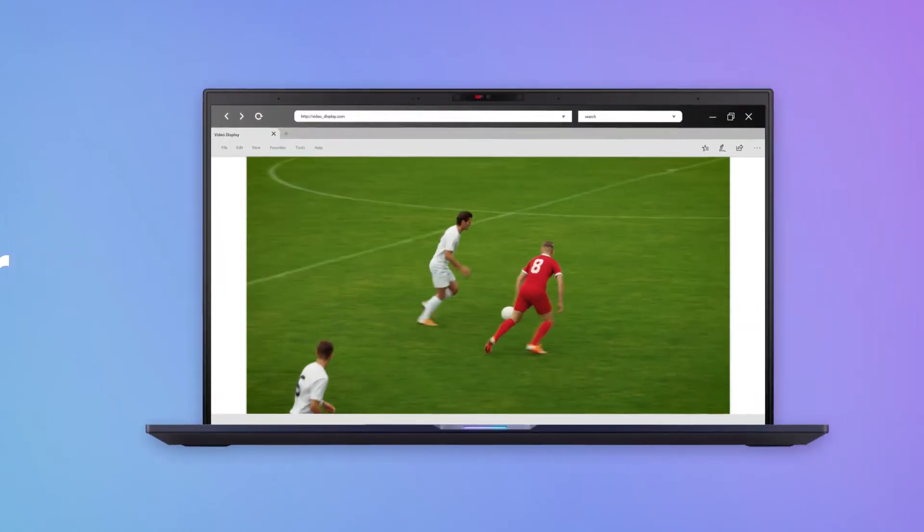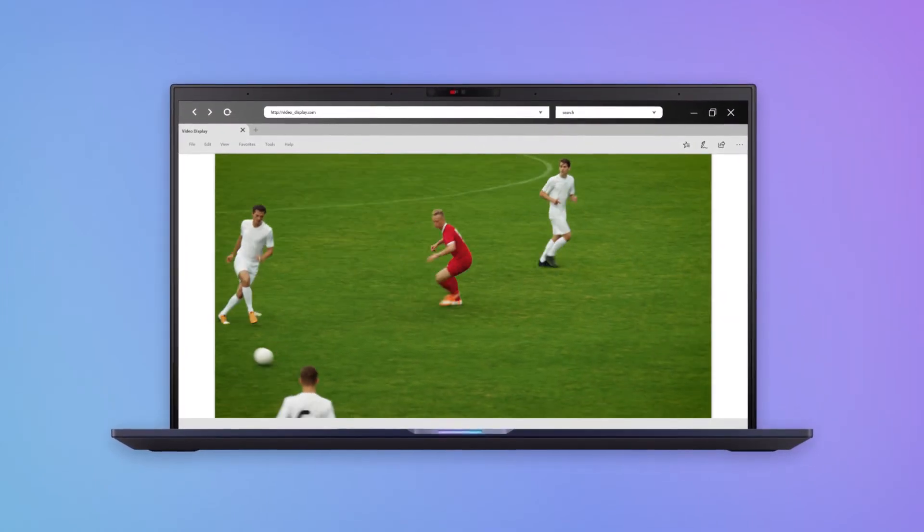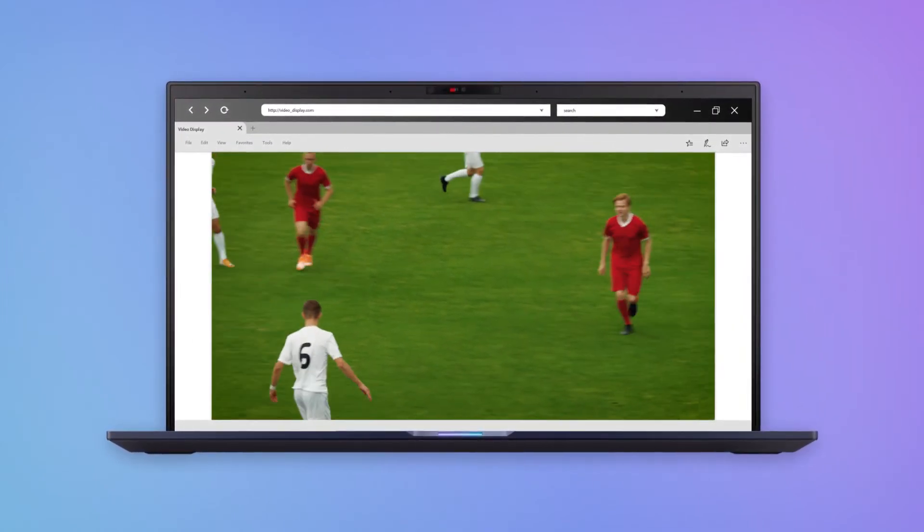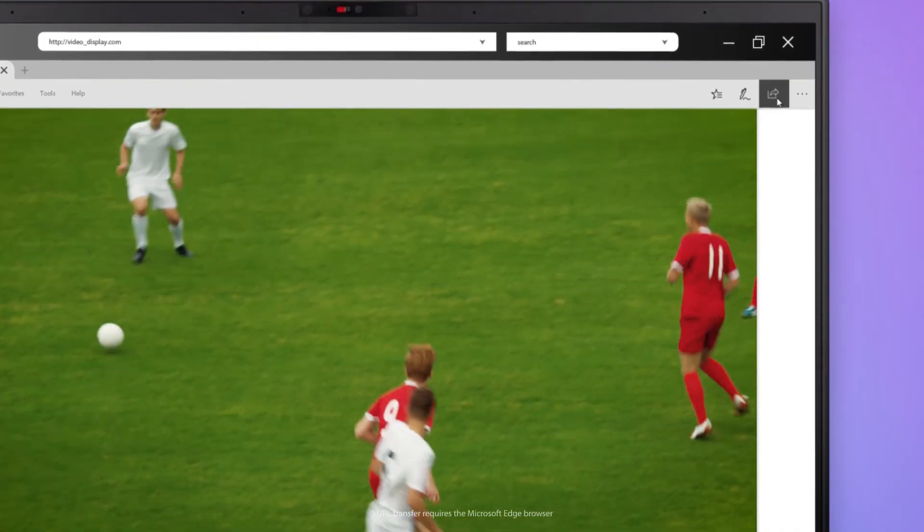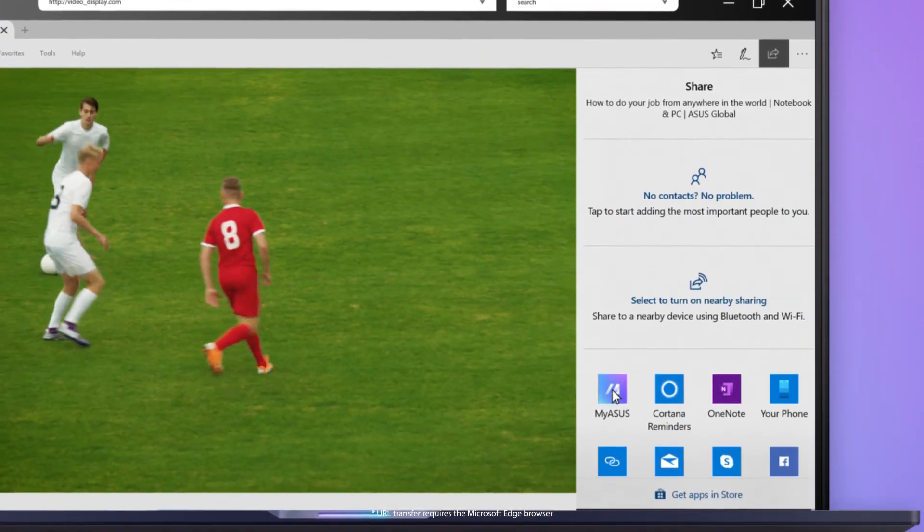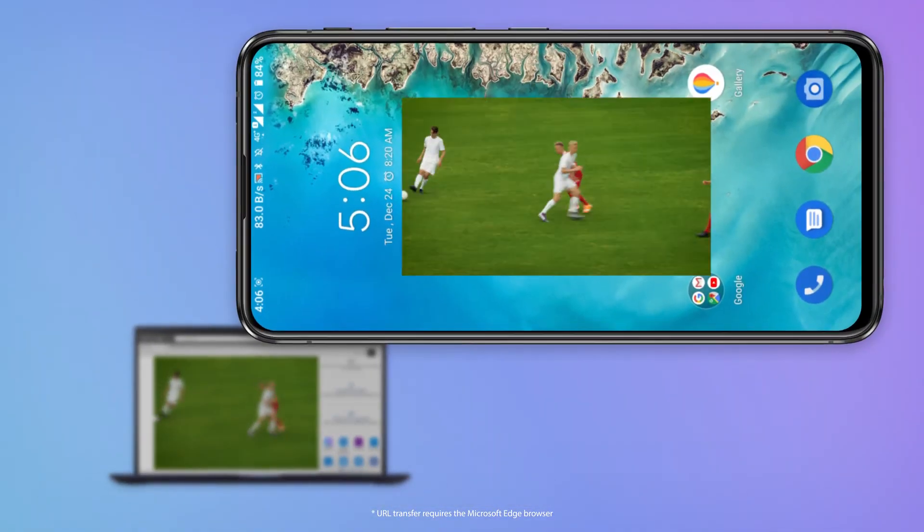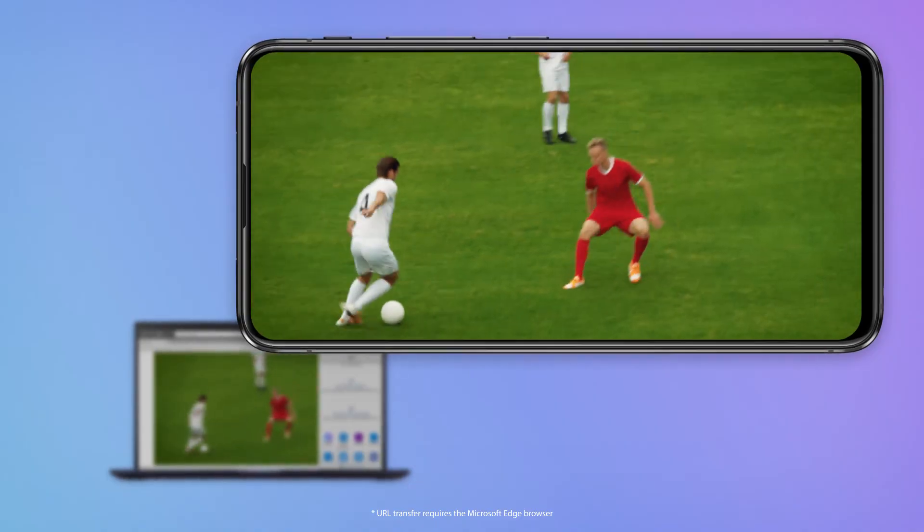If you're watching a video stream on your laptop and want to switch devices, simply click the Share icon at the upper right, select MyASUS, and the web link will be transferred to your phone.